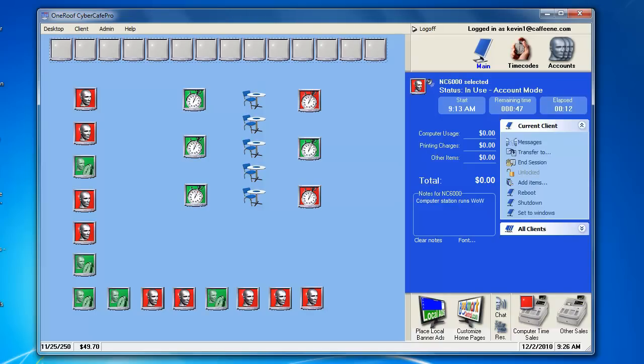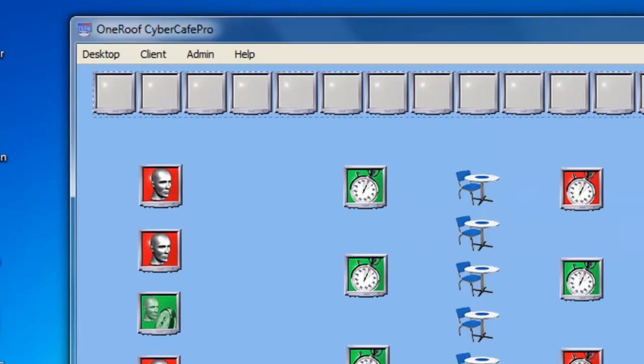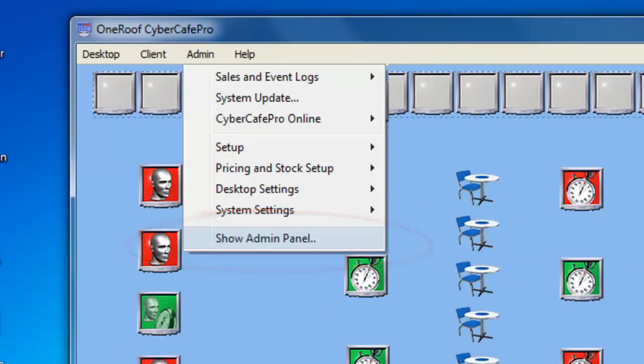For this CyberCafe Pro Video FAQ, you will need to know how to access the admin panel. In the File menu, choose Admin, and then choose the Show Admin Panel option.